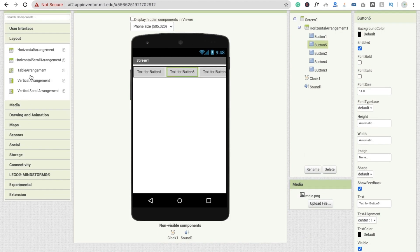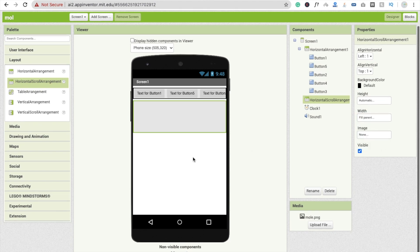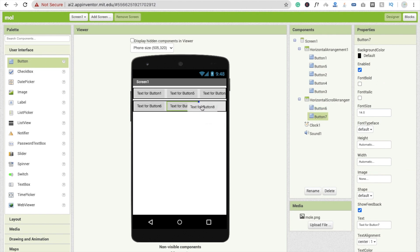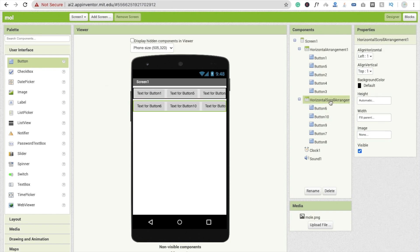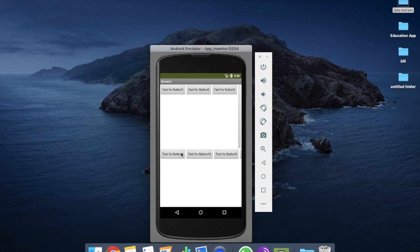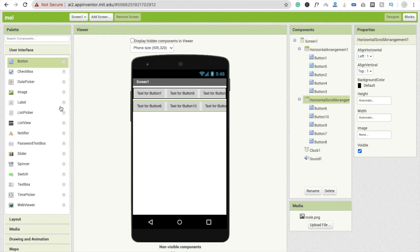I'm going to use horizontal scroll arrangement and make it fill parent. I'll drag and drop five buttons — one, two, three, four, and five. Make sure your horizontal arrangement width is set to automatic. You will see a scroll bar here and you can scroll through all the buttons or colors, which you cannot do in the regular horizontal arrangement. That's the difference.